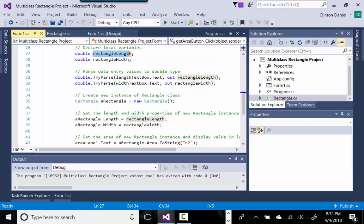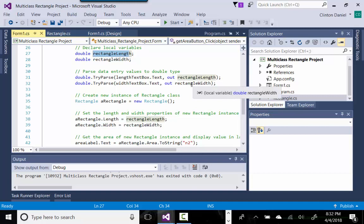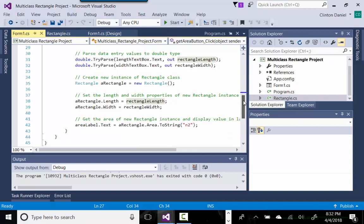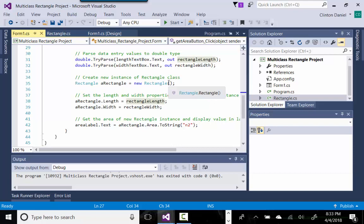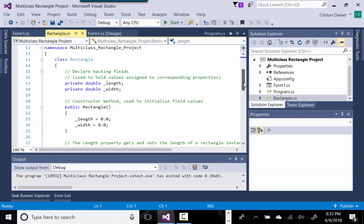We use TryParse to double and out the value to the rectangle length variable. We get the same thing for the width text box, outting that to the rectangle width double variable. Once we have those values, we create an instance of our Rectangle class — we call it 'aRectangle' — using the new keyword, which executes the default constructor.